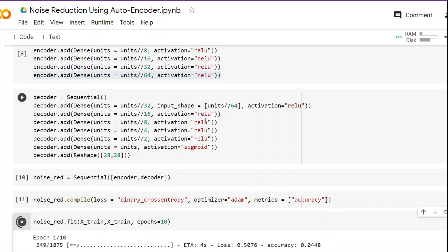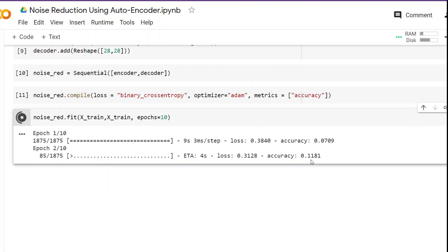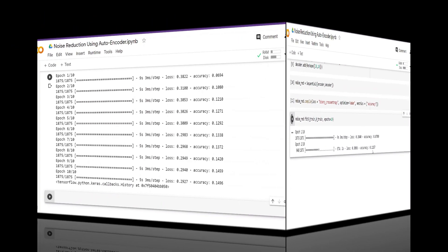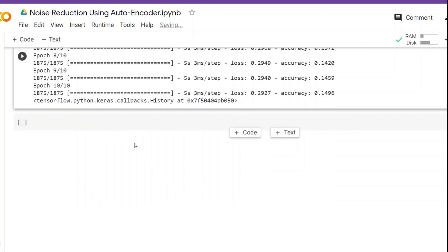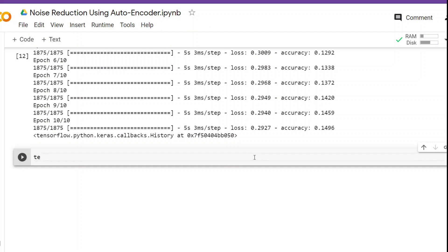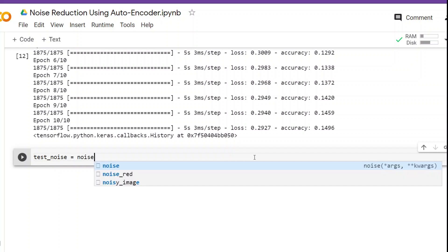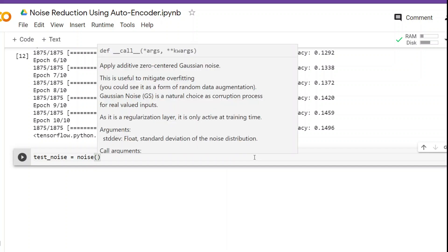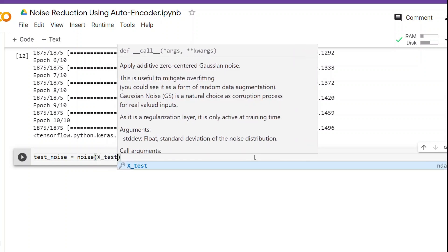Training has started — it's going to take some time, so I'll fast-forward. Training is done. Now we are ready to clean the noisy image. First we need to create the noisy test data using Gaussian noise the same way we did earlier. We create a variable called test_noise and call the noise on x_test, grabbing only 10 data points.